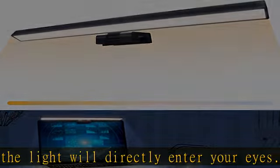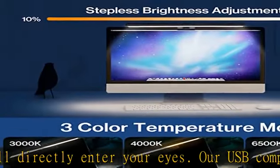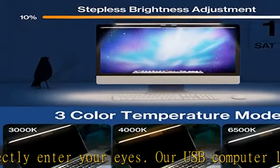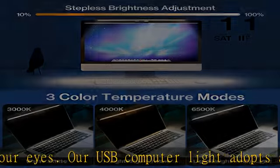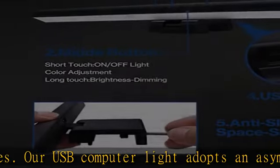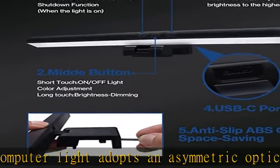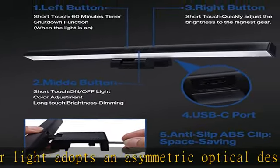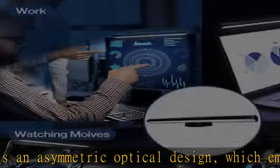The second button can not only adjust the color temperature, but also adjust the brightness. Press and hold any light mode to automatically adjust the brightness that suits you, and then release it.